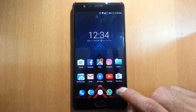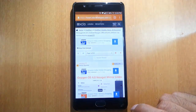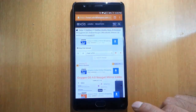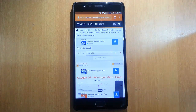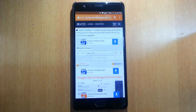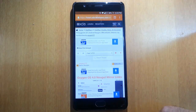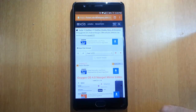For that you need to have TWRP installed already on your OnePlus 3. If you haven't done that, I'll provide a link in the description which will show you how to unlock the bootloader and then flash TWRP. So go ahead and do that and then come back.